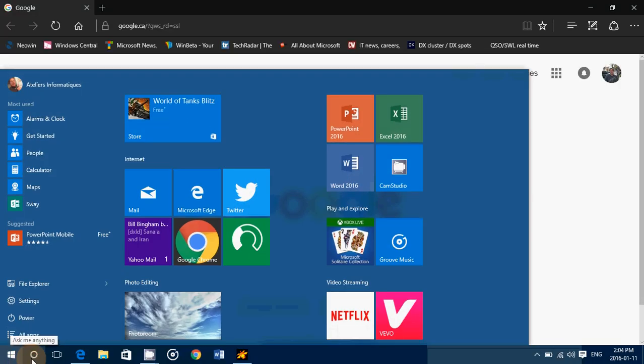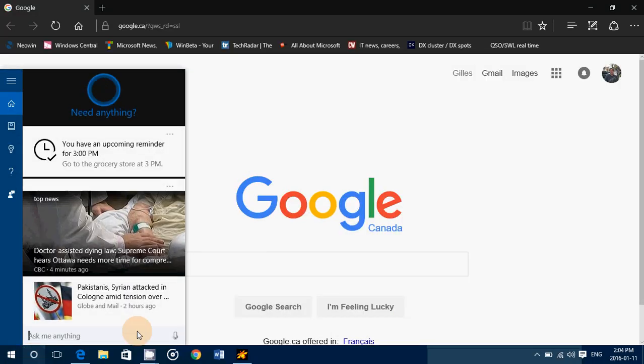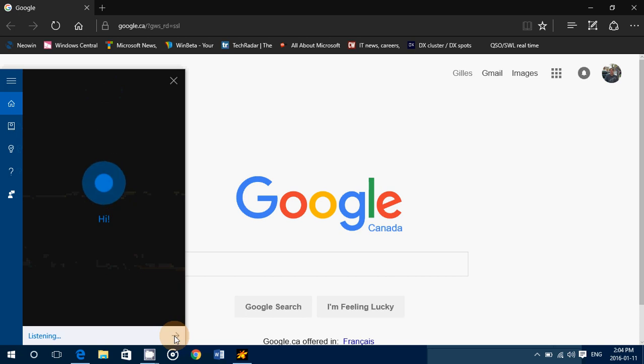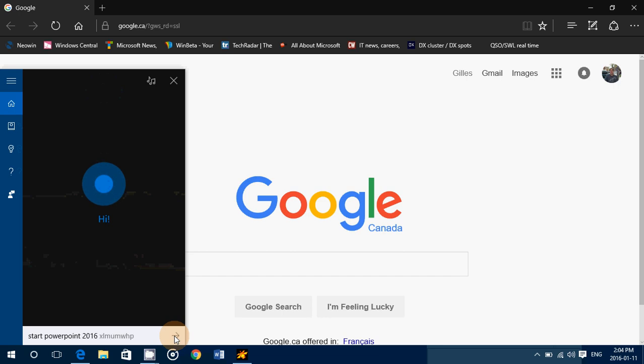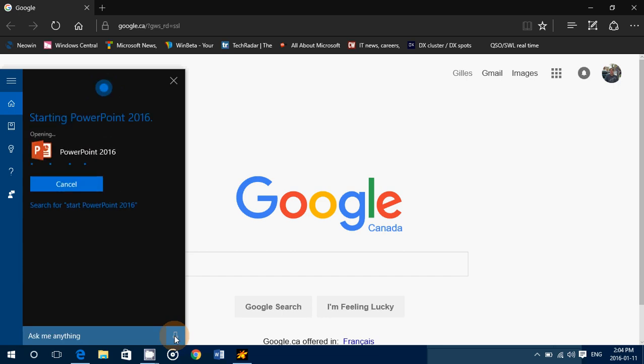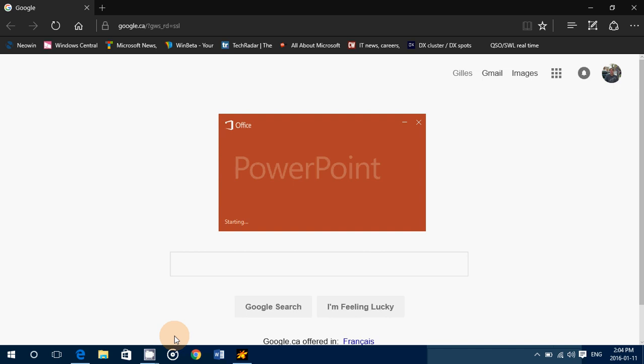Works with apps, works with regular software that you install. Start PowerPoint 2016. So it works very, very well.